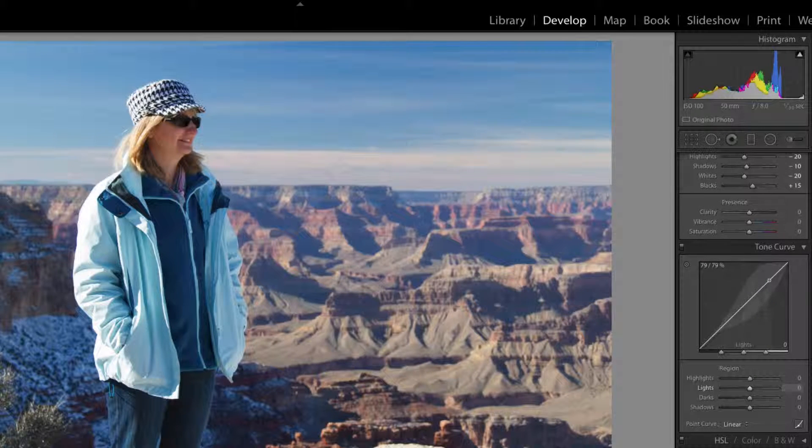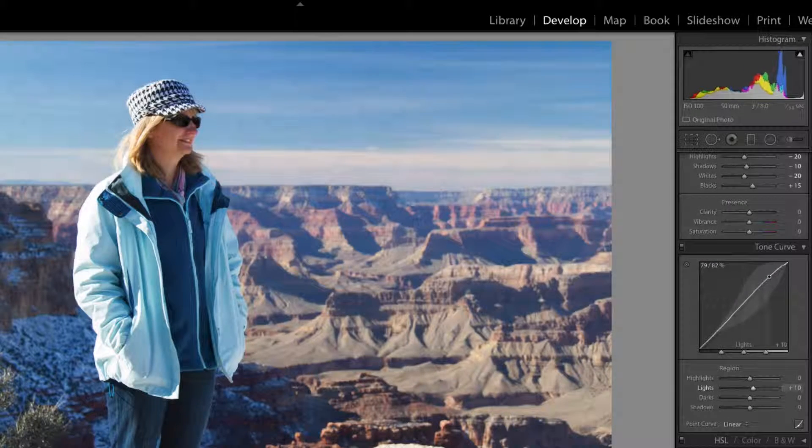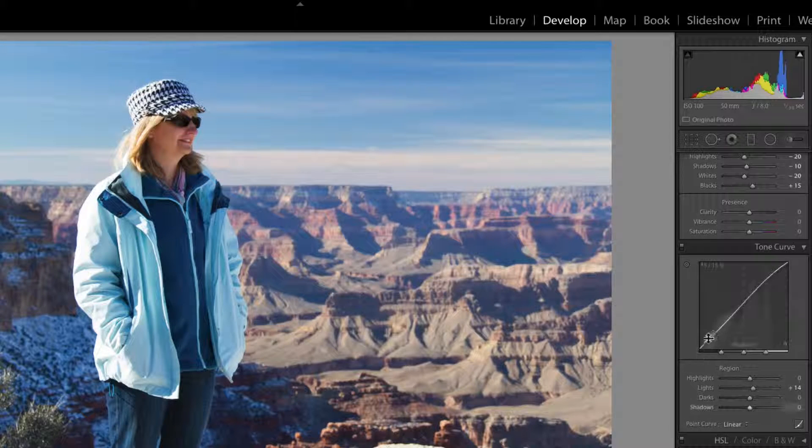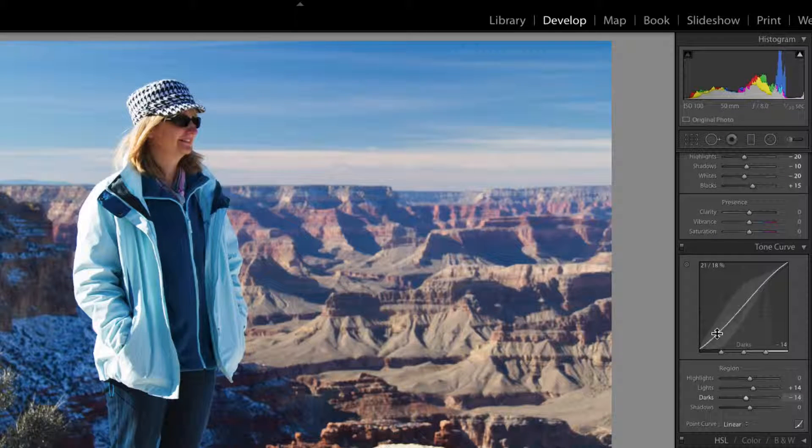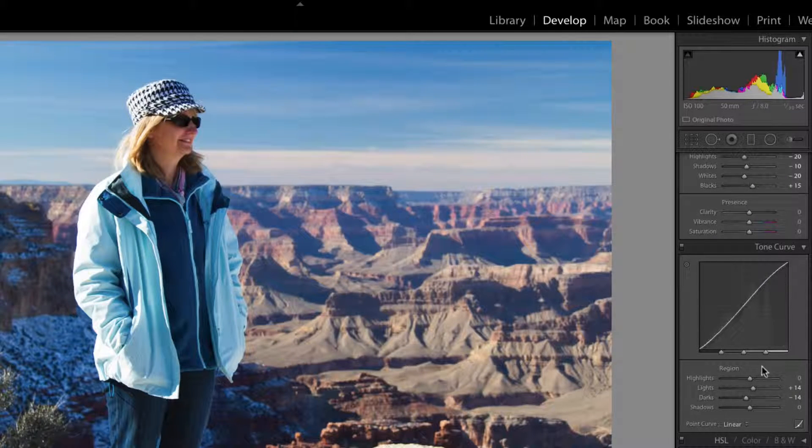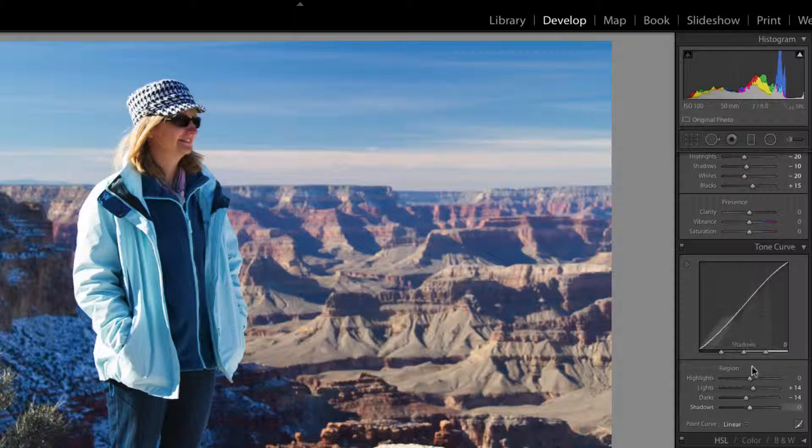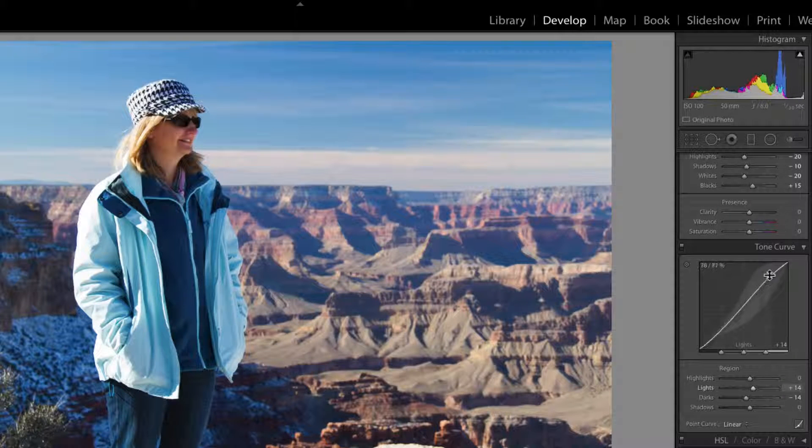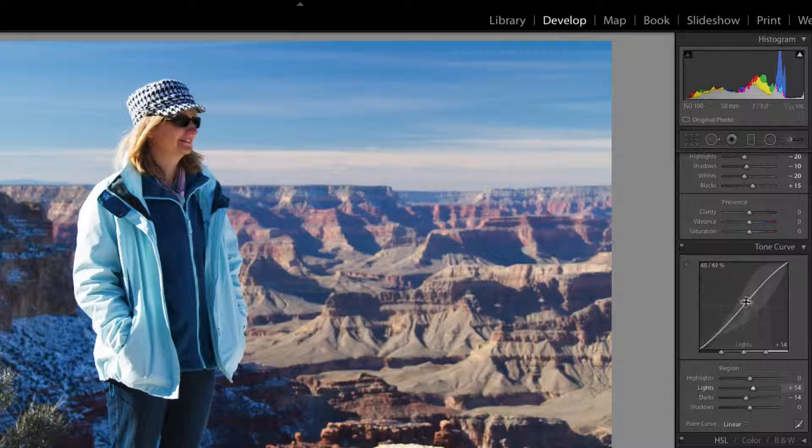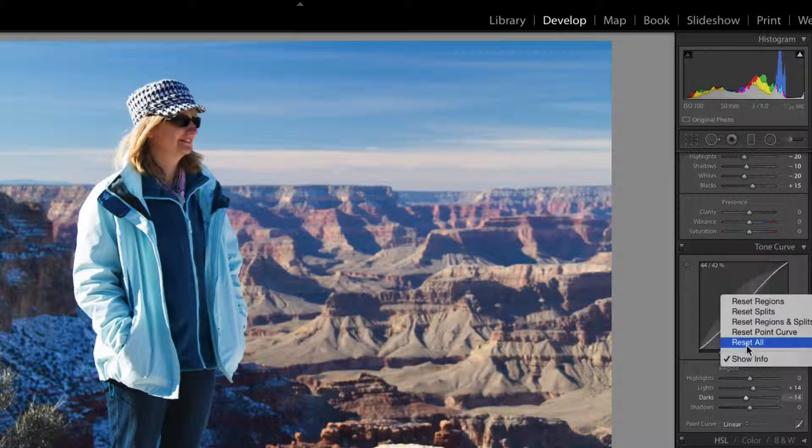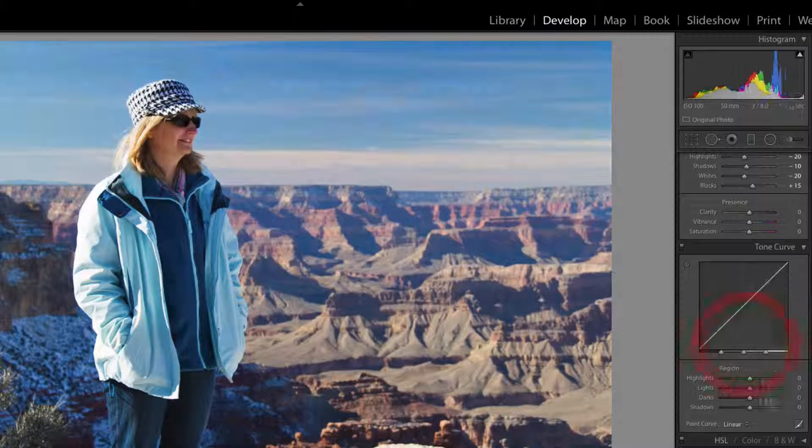So you can actually pick a point and move it up, pick a point and move it down and get similar results. And you're adjusting the highlights, regions and the sections where they are. Let's just reset all those.